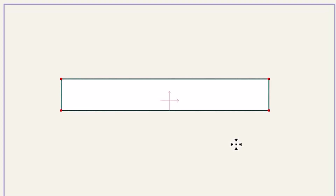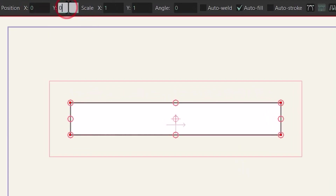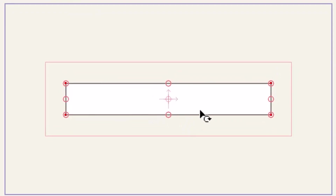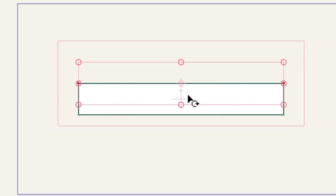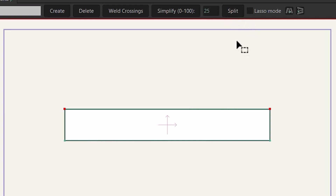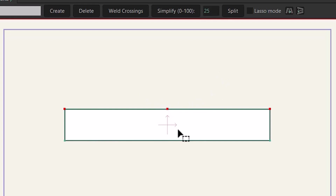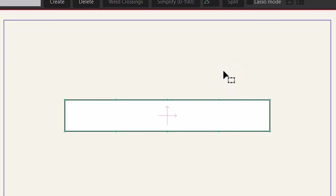Then I hit the T key and set these two values to zero to move our rectangle to the center. Then I'm going to hold down the Control key and select these two points, go back to select point. Up here we have a split option — if we click on it, it's going to put a new point between the selected points. I'm going to do the same once again.